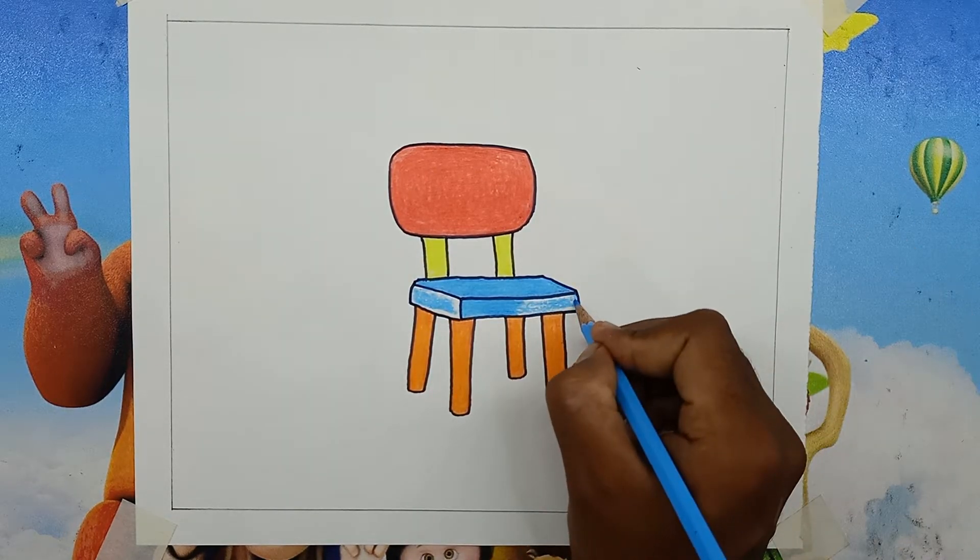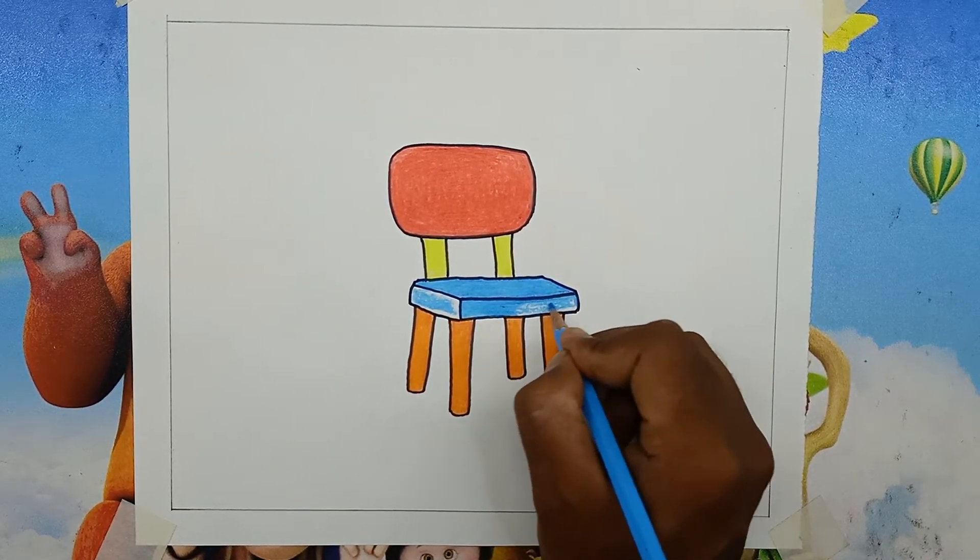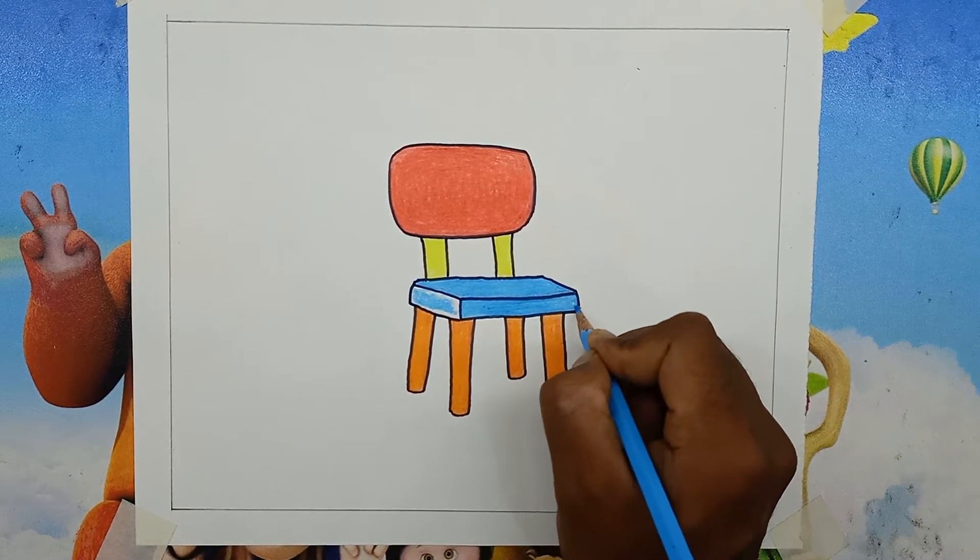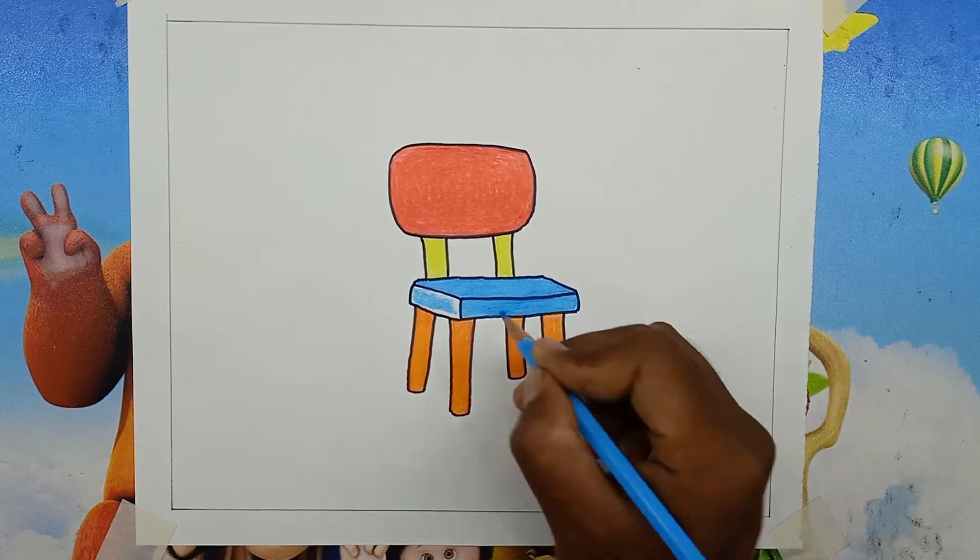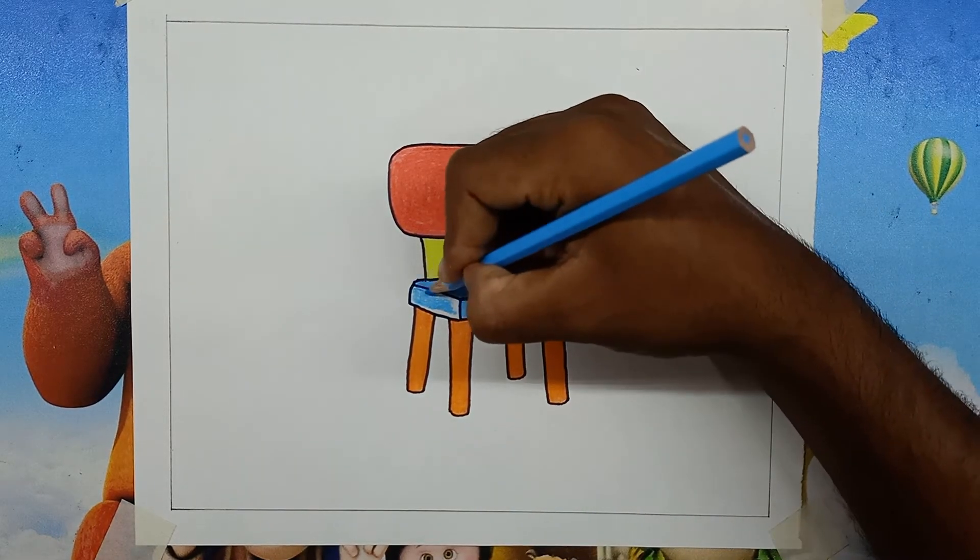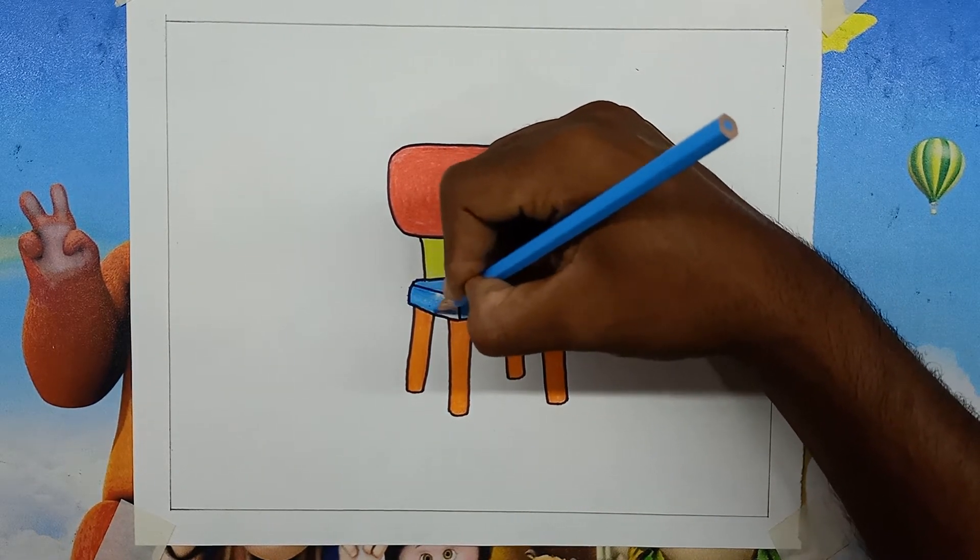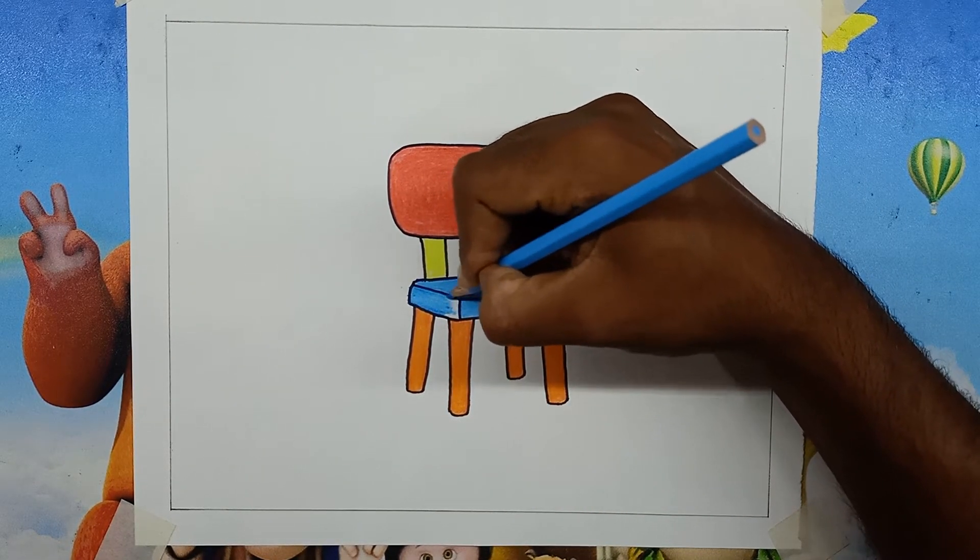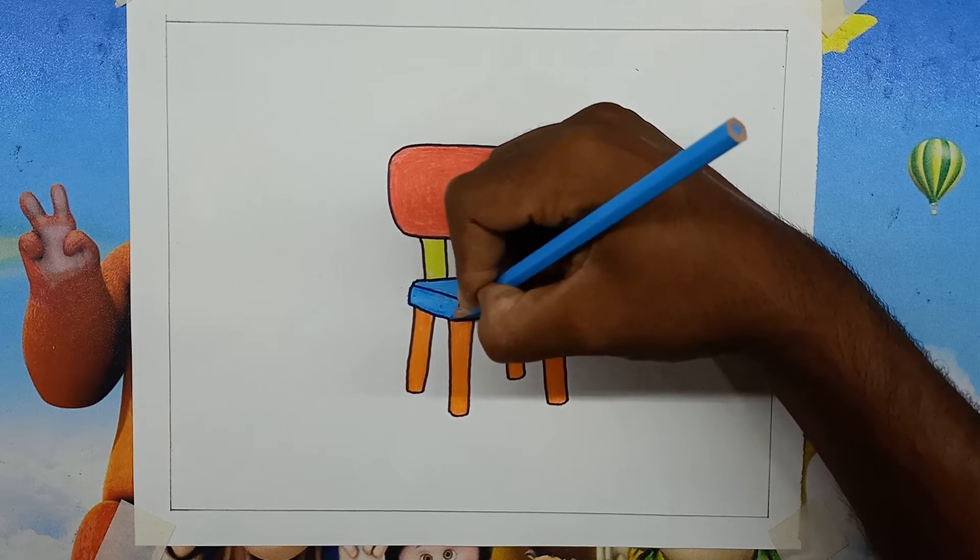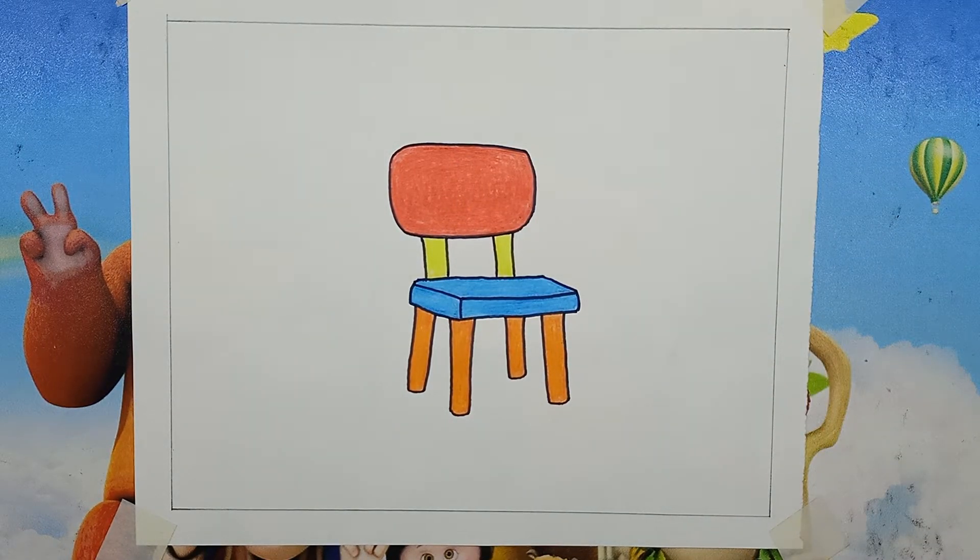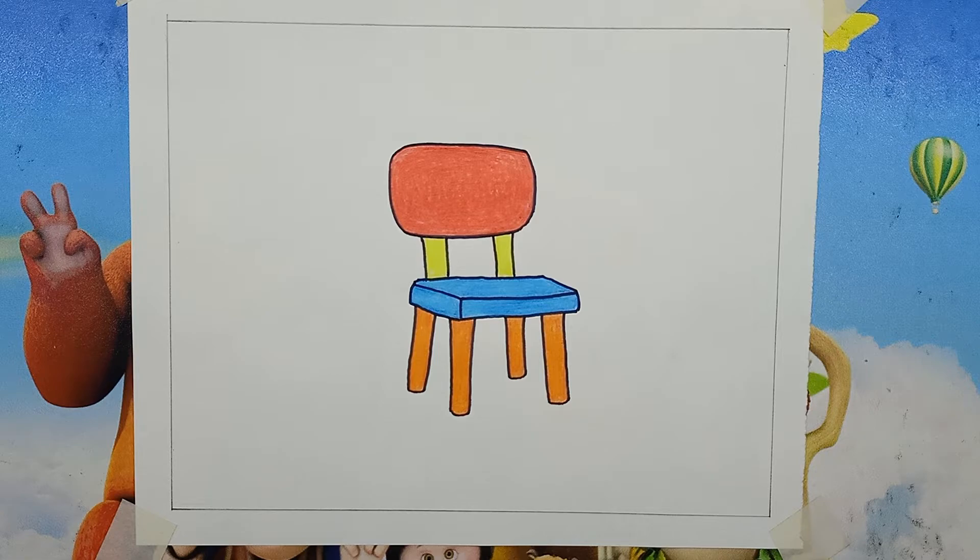Look, our chair drawing for kids is almost complete. There are many more drawing ideas like this on our website, and many more pictures will come later. So bookmark this website in your browser and subscribe to our YouTube channel Draw with Papu.